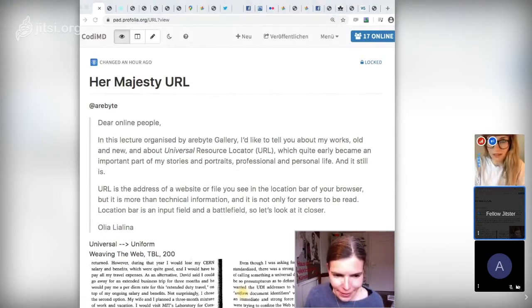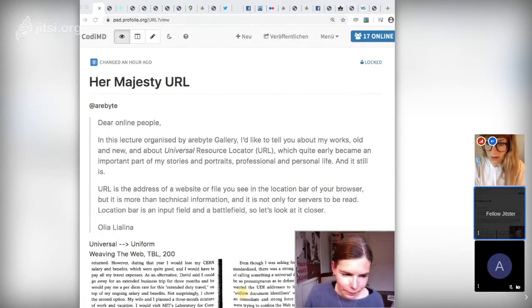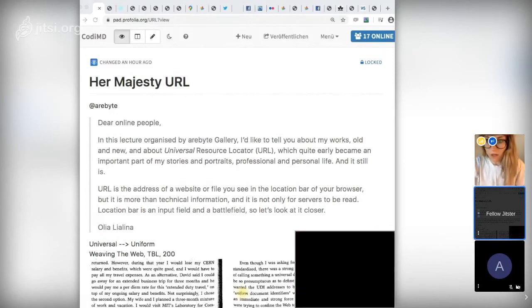Thank you, Olia — there have actually been quite a lot of questions on the YouTube chat. Okay, we'll start with a question by Laura Angelova. She asked: when archiving net art like "Hosted," how relevant is it to capture contemporary users' interaction with these sites, and how can this be done to contextualize the work in future reactivation?